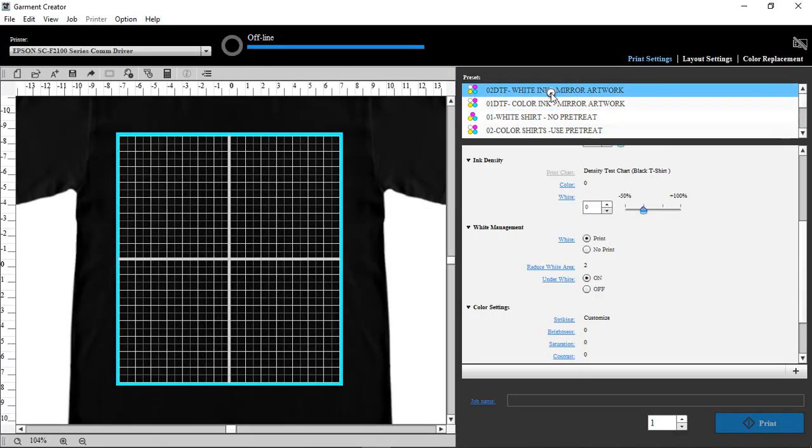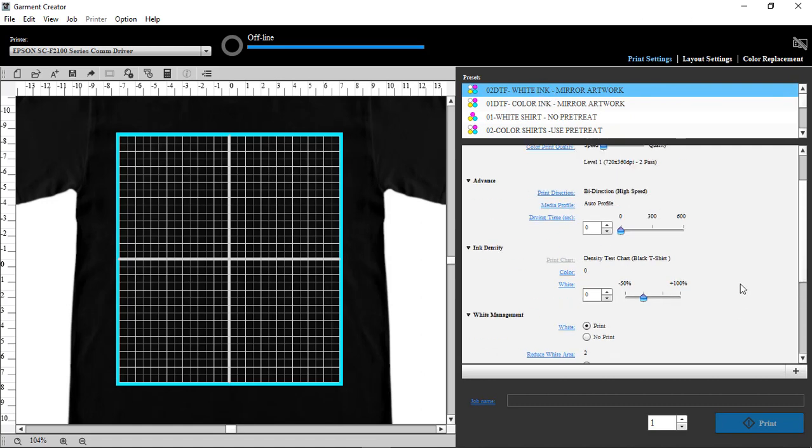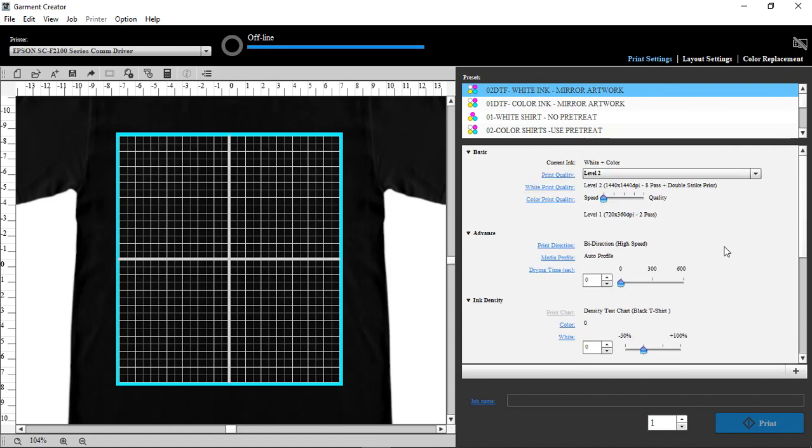On the white ink, we're going to change a few things on there. We don't need all the white ink, so we're going to turn it down to low.